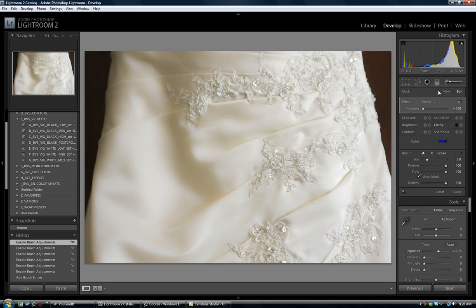So, try stacking some adjustment brushes and see how it works for you. But, in particular, I really love it to work on details of the bride's dress.